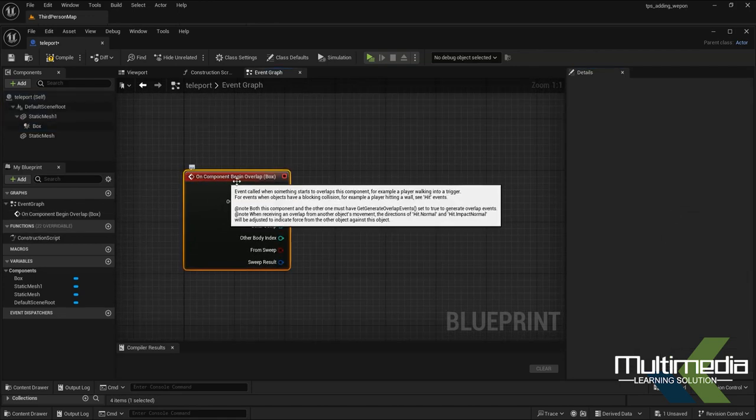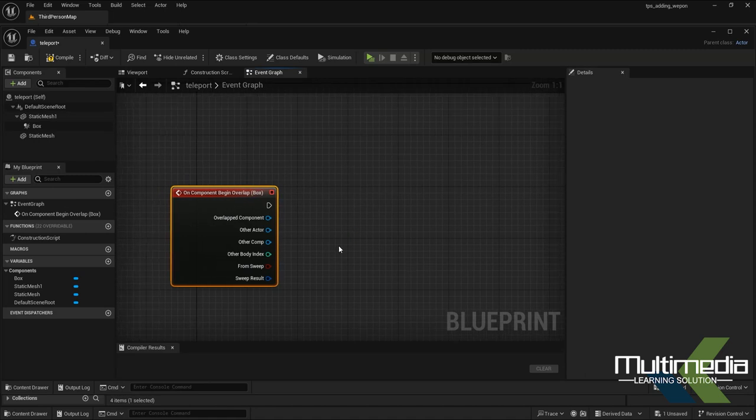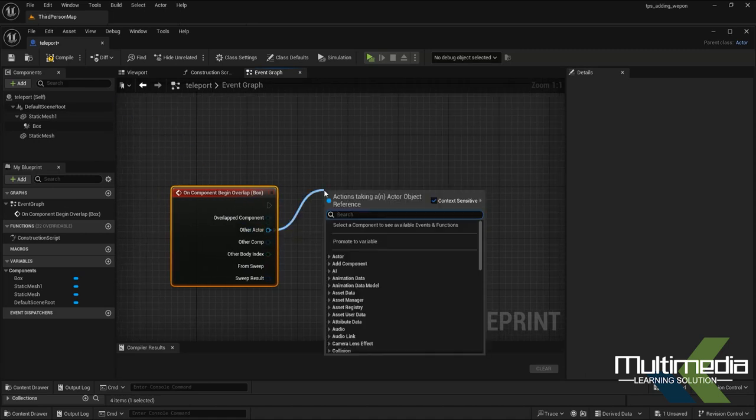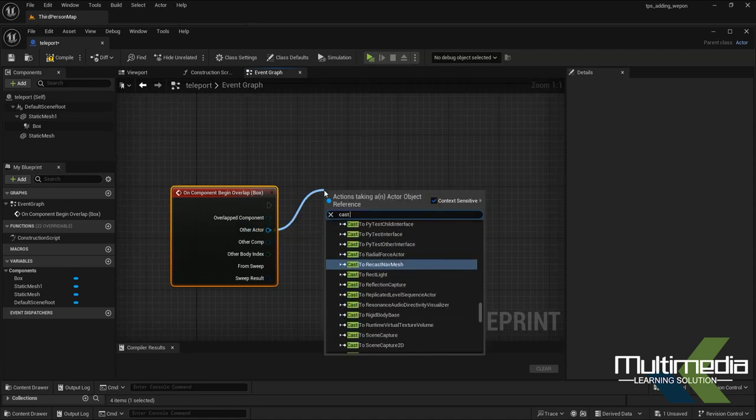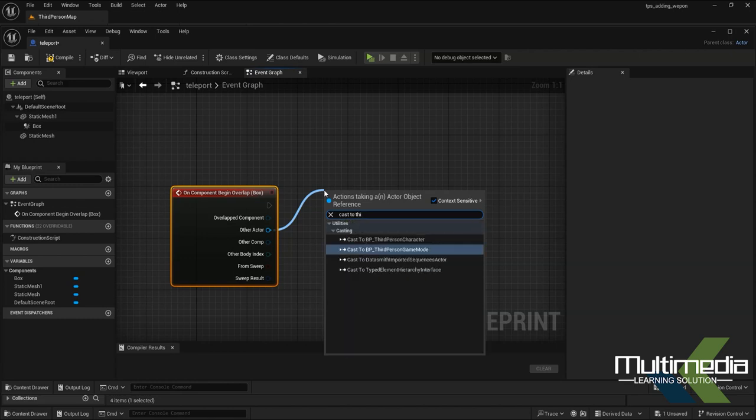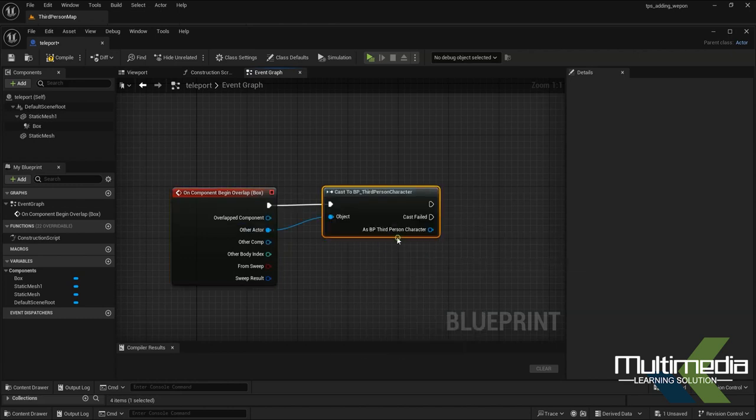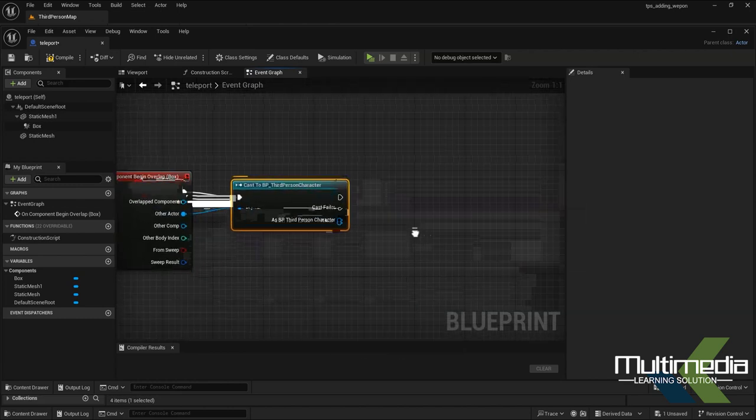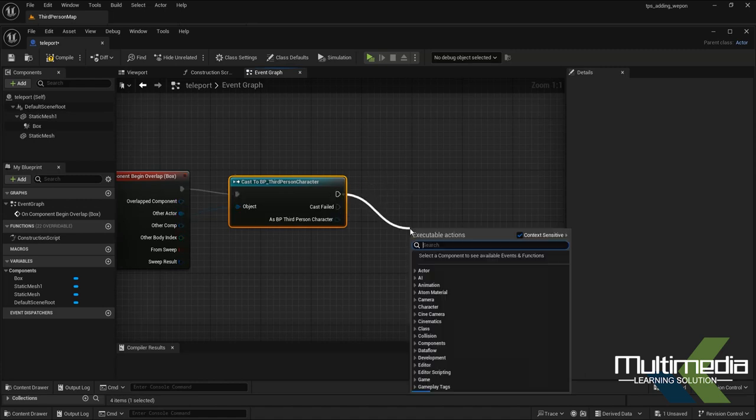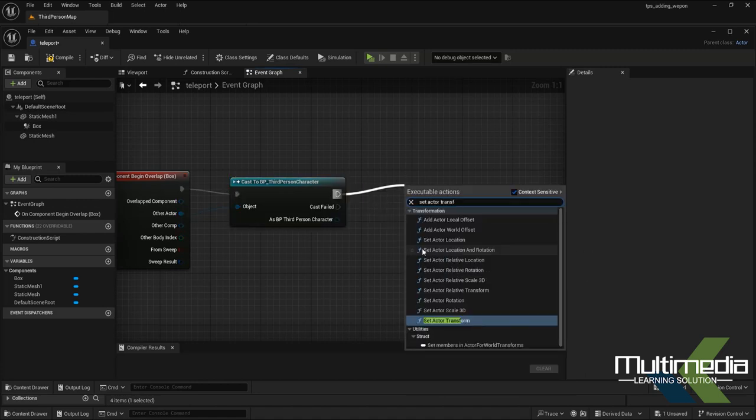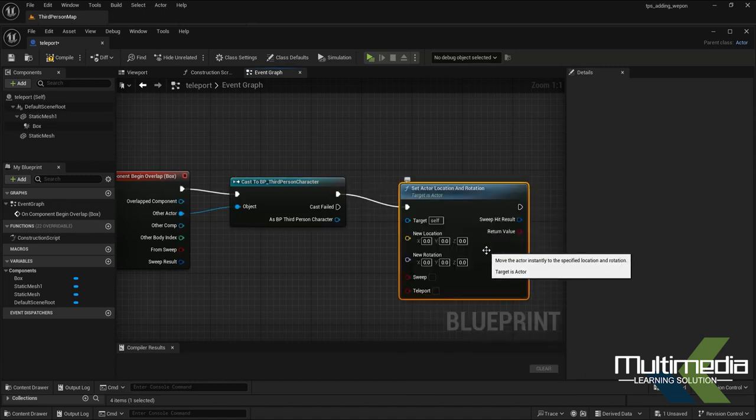Select the Other Actor and cast to Third Person Character. Then add 'Set Actor Location and Rotation.'